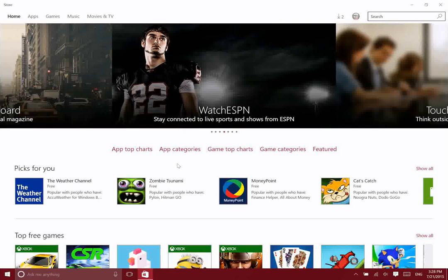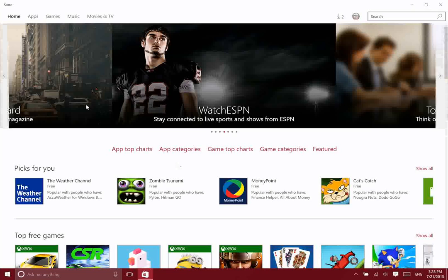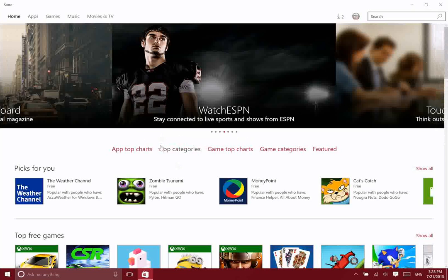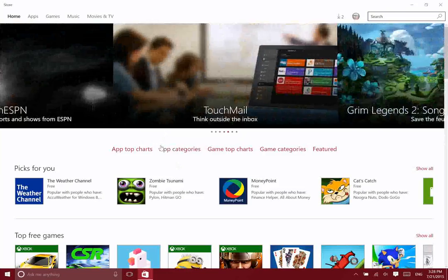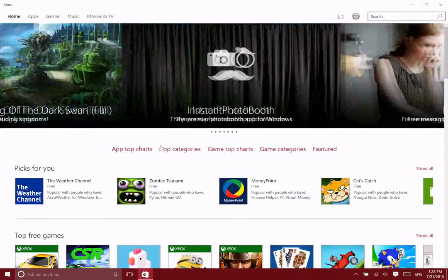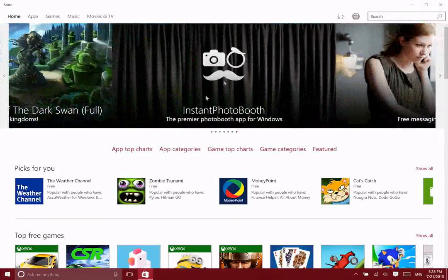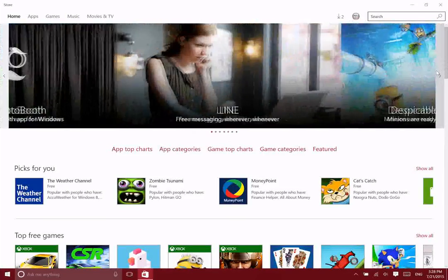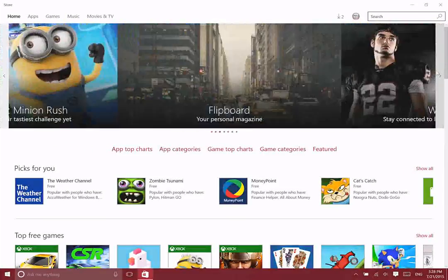The great thing about the store is that it is very functional, both with a touch screen or with keyboard and mouse. When you bring the mouse in, you can see with touch screen we don't have the arrows, but when you bring the mouse in, those arrows come up so that we can scroll through here.